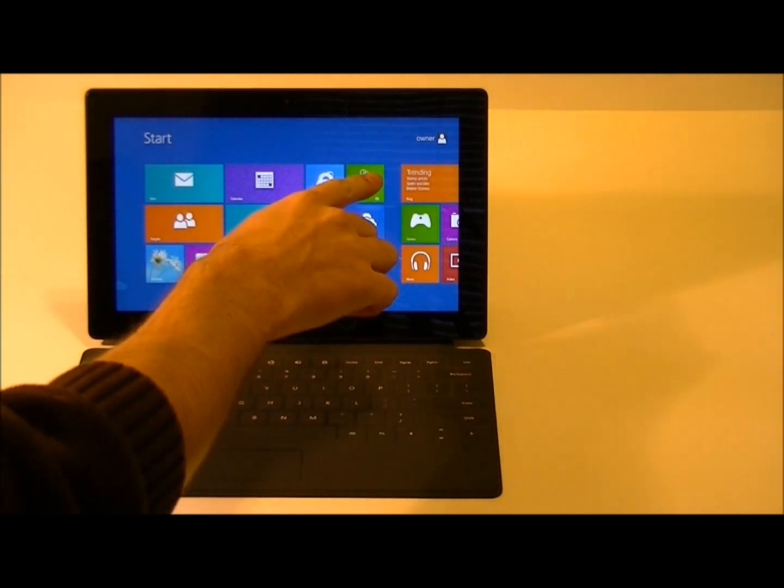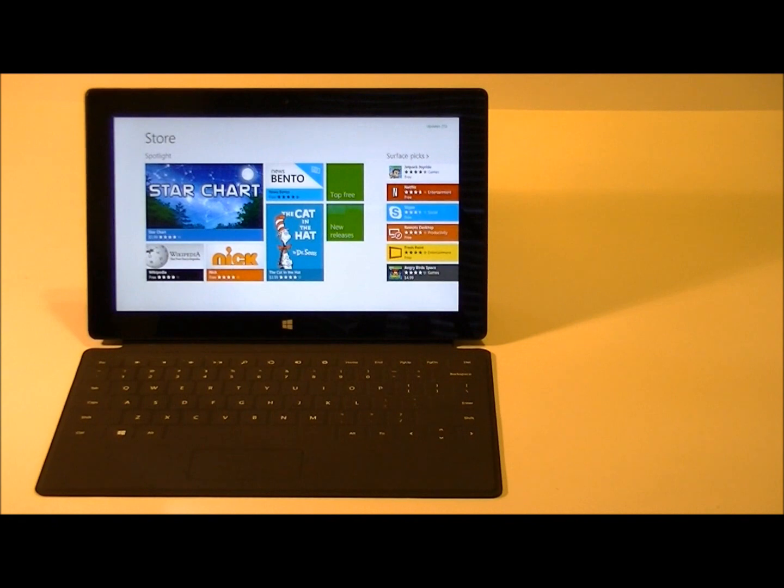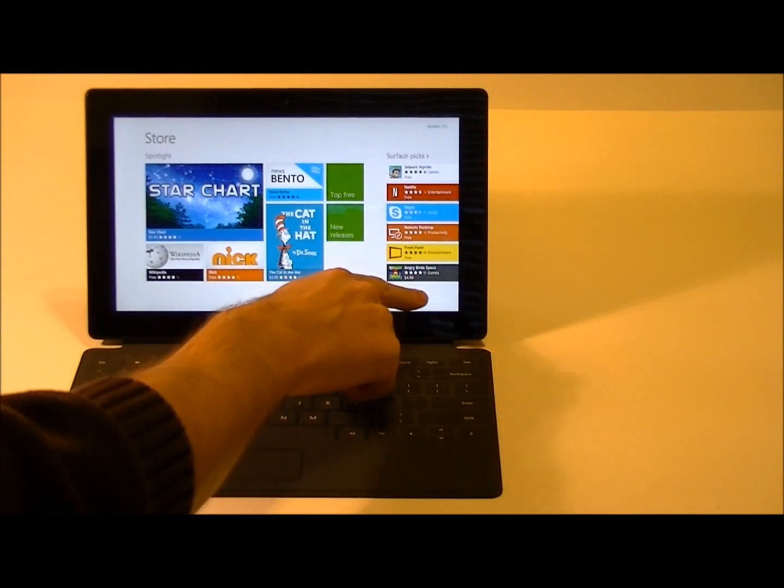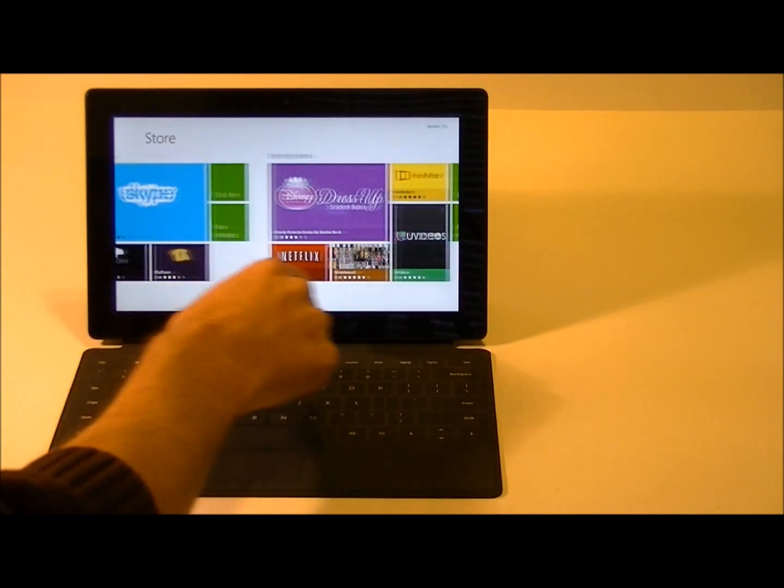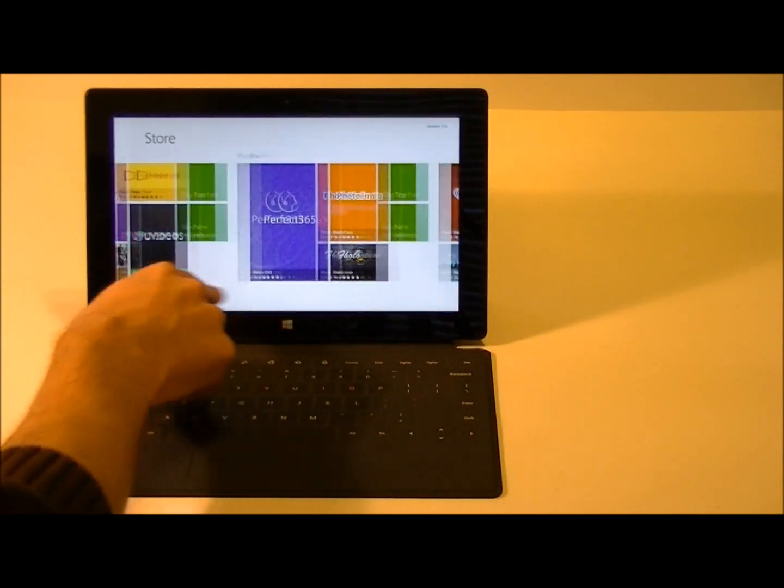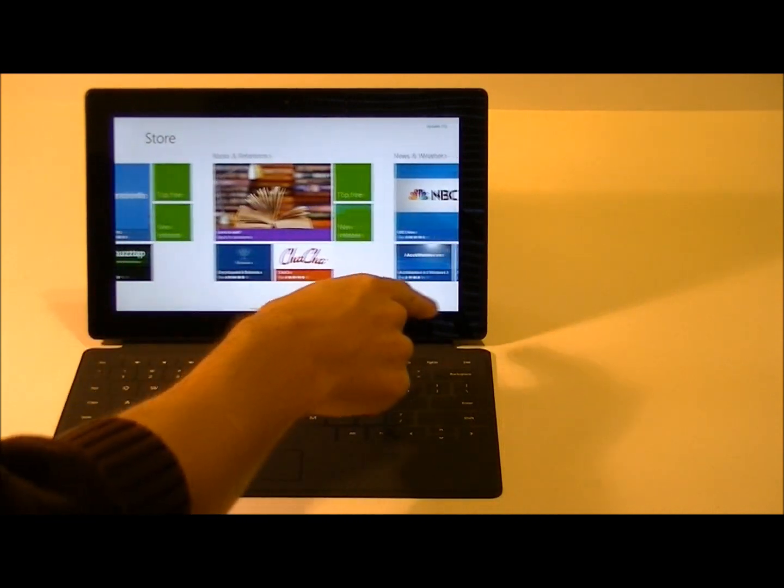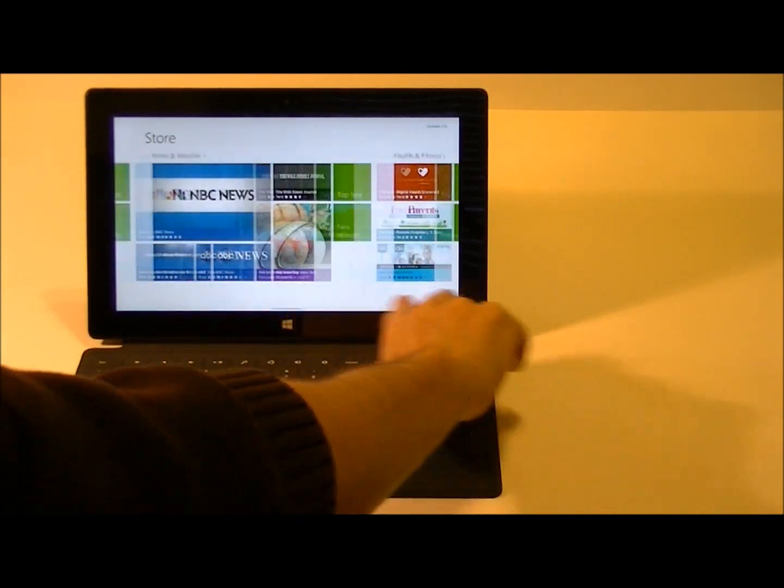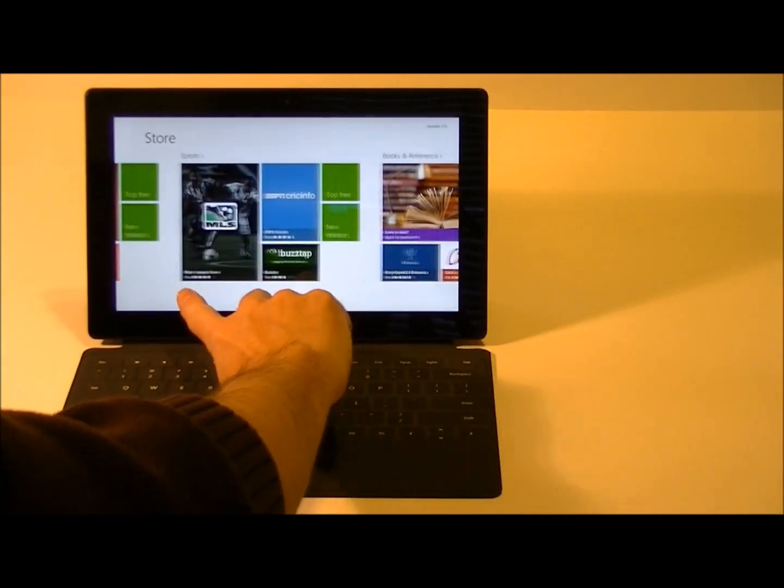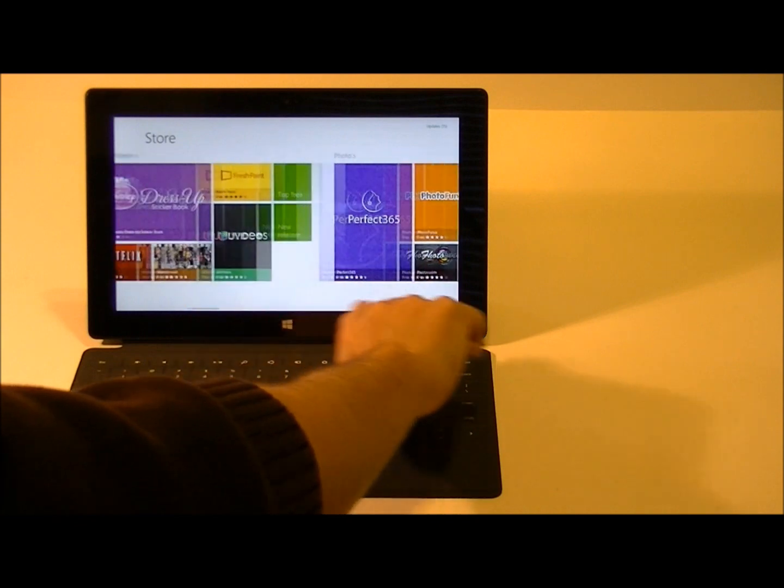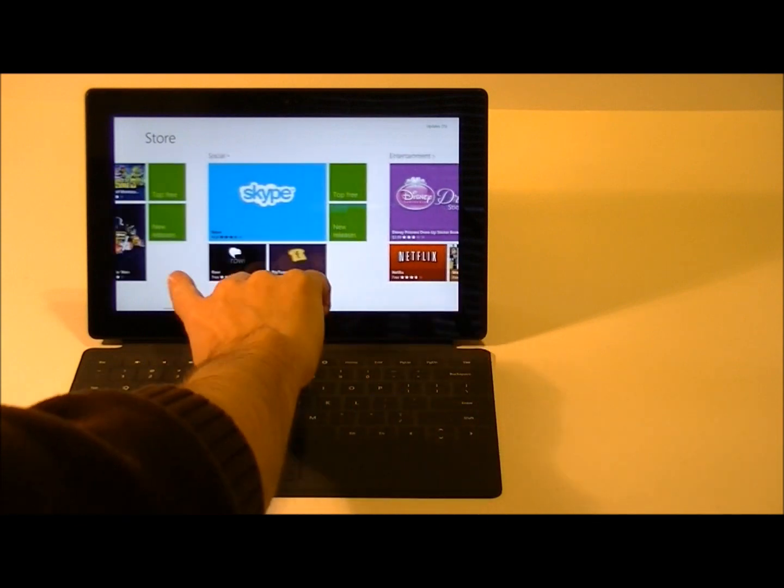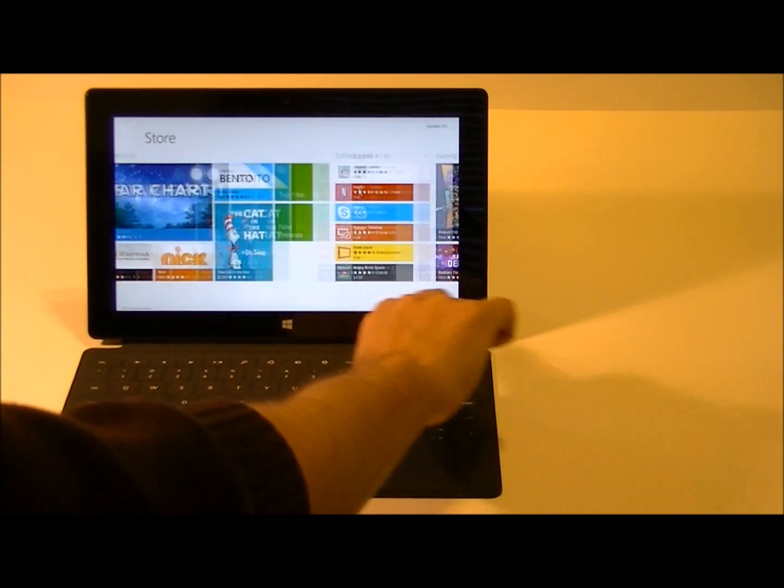You can launch the Microsoft Store by clicking on the store icon. And you can scroll through the different categories here. There's a number of free applications as well as paid applications. And it's going to be the main entry point for any programs that you're going to be running on this particular operating system.